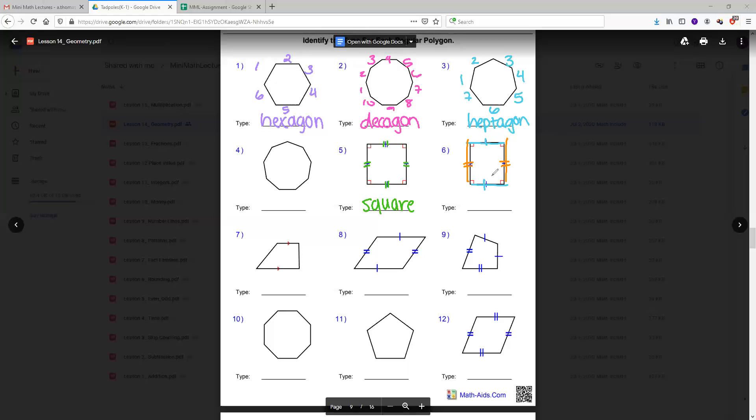Only the two blue lines are equal and the two orange lines are equal. However, just like a square, a rectangle has miniature little boxes in each corner. That means that it's a 90 degree angle. And so it's called a rectangle.